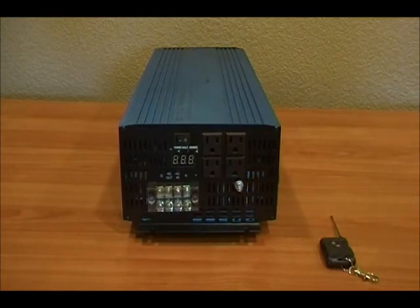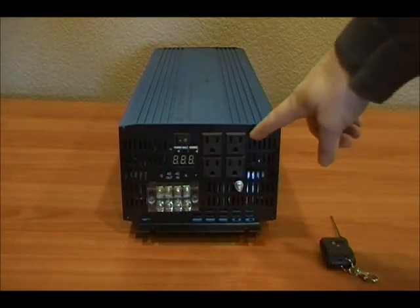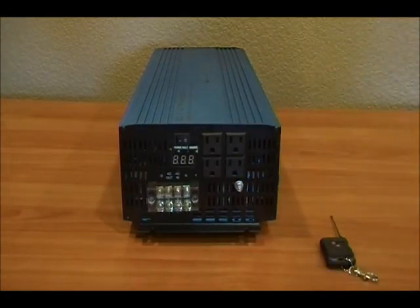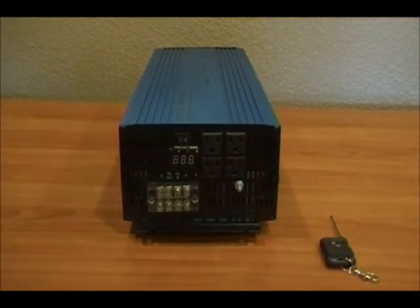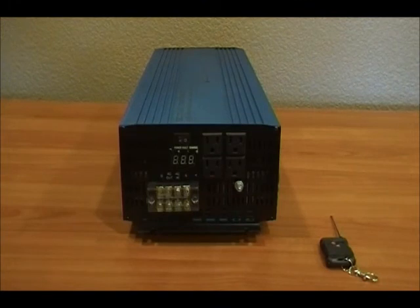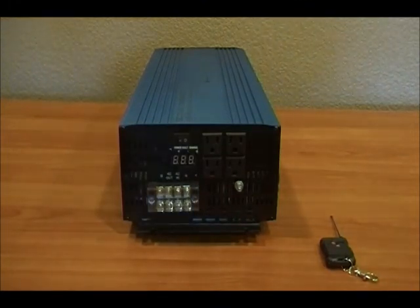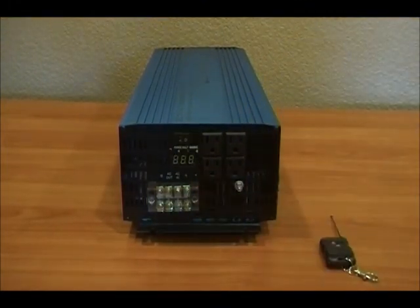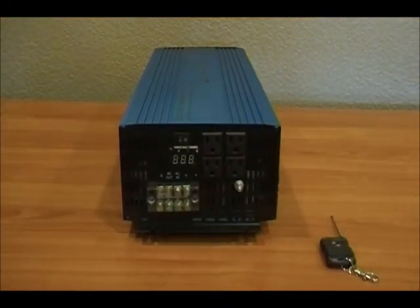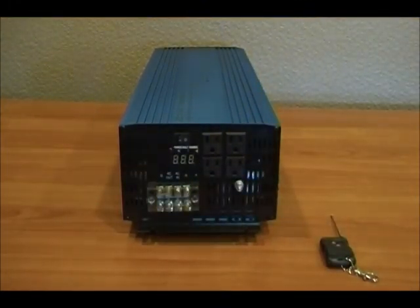You'll see there's four AC outlets here. You can plug in any kind of appliances you need to run off of this unit as well as on the direct connect terminal block. It will output the full 3000 watts of power.